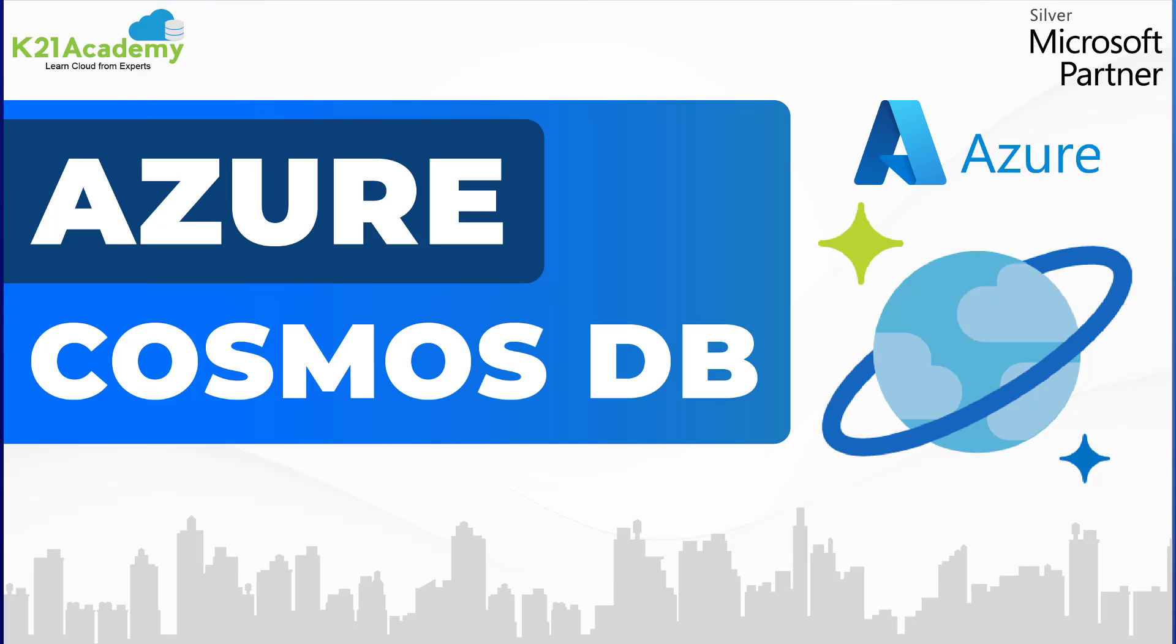I will see you in another episode of Azure Data Science Video Series from K21 Academy. Till then, take care.